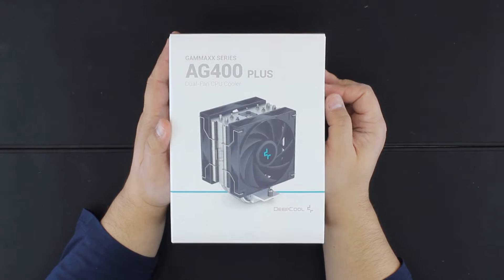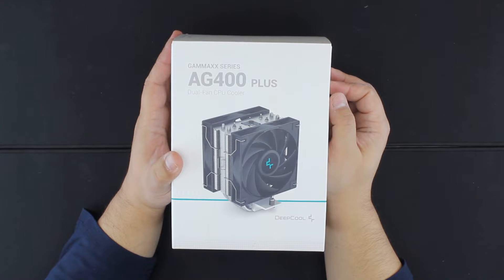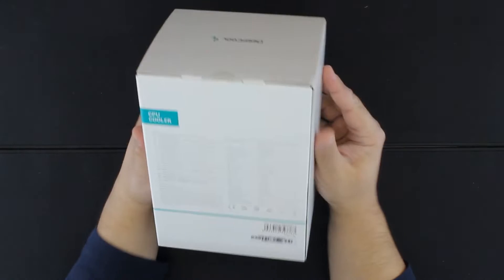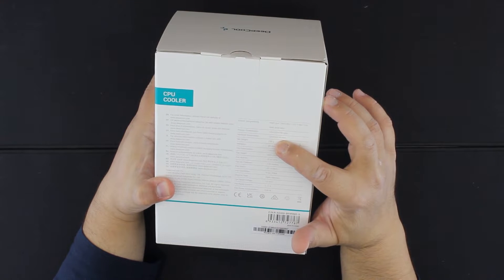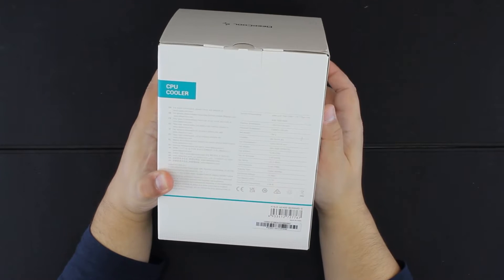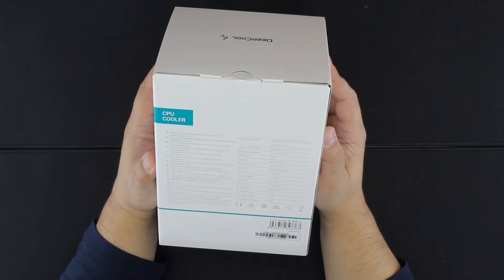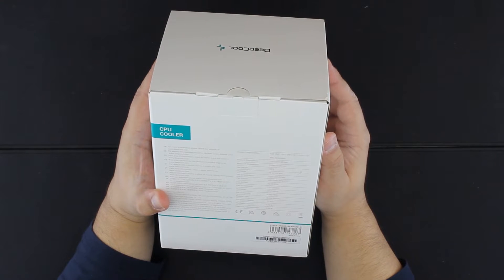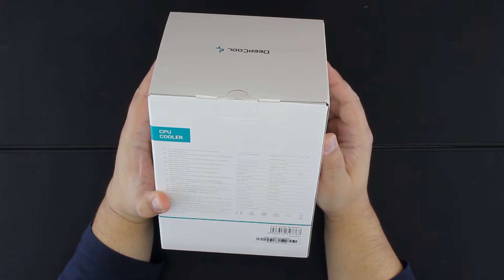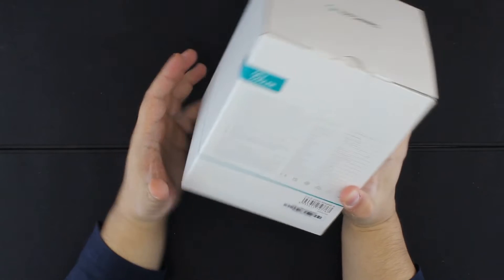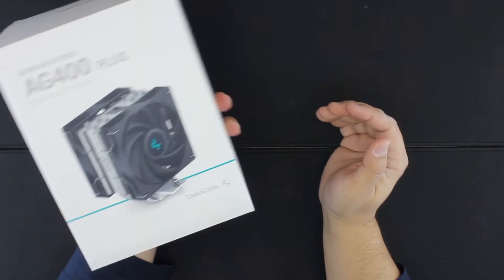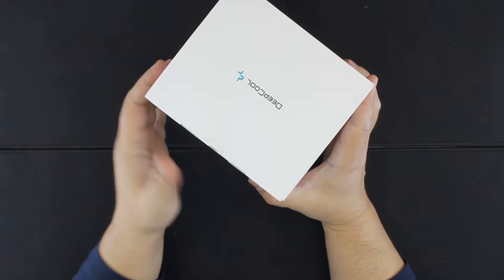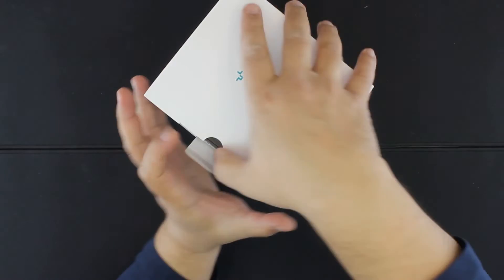Hi guys, today we are unboxing this DeepCool Gamax AG 400 Plus dual fan CPU cooler. What's interesting is it's 150 millimeters tall, so it can fit even in the popular Cooler Master NR200P compact case, and it has about 200 watts of declared cooling potential. Let's see what's inside.